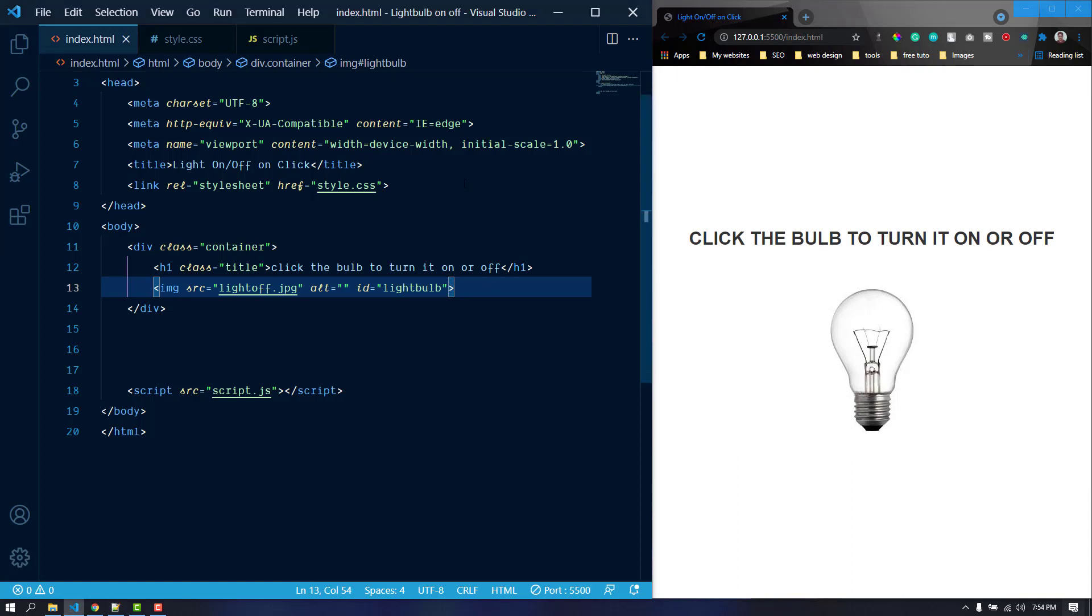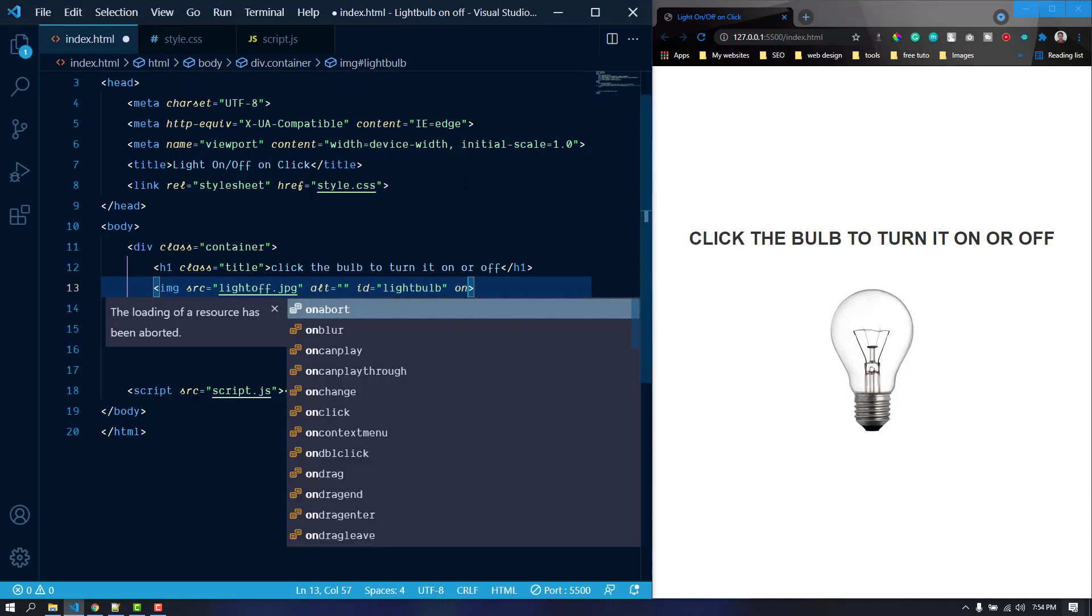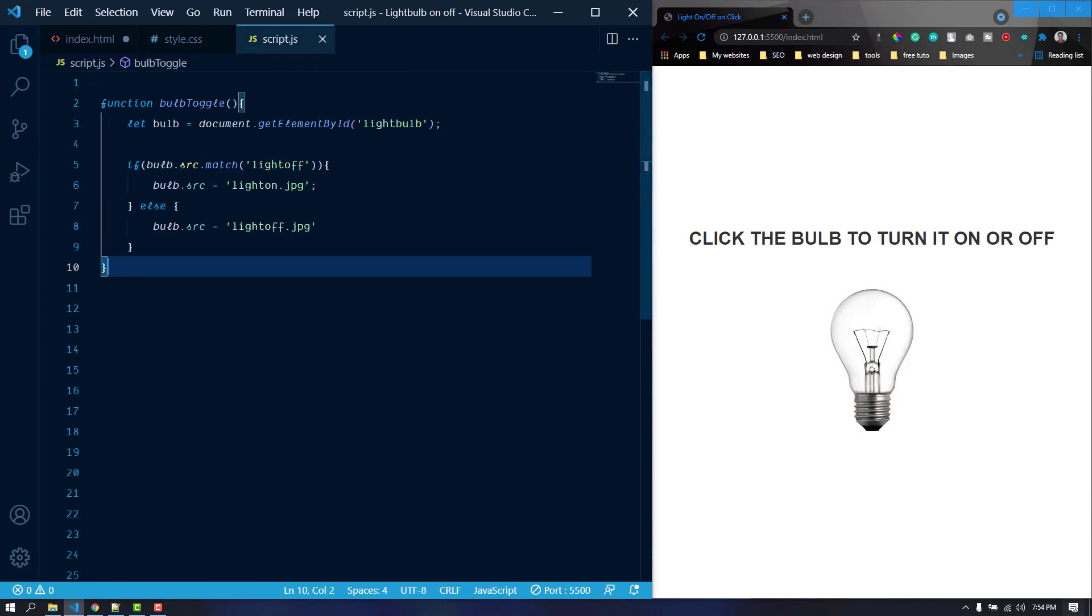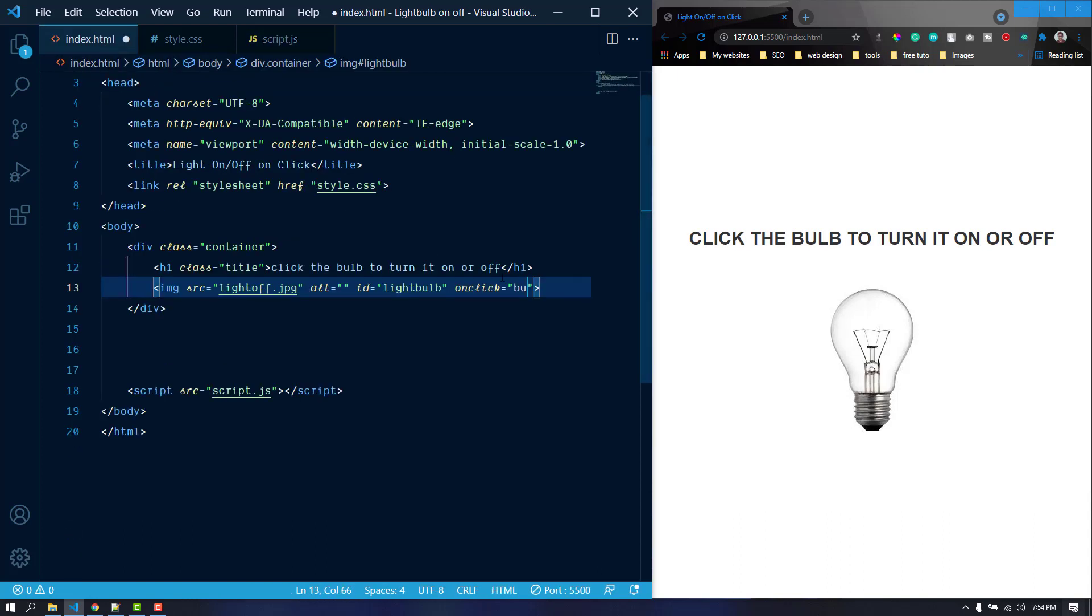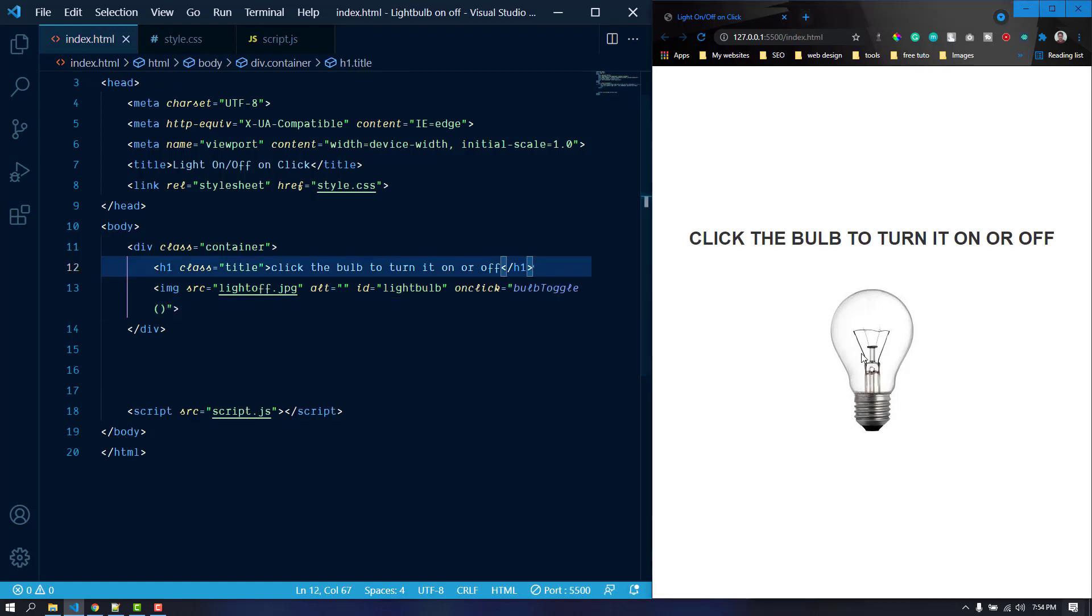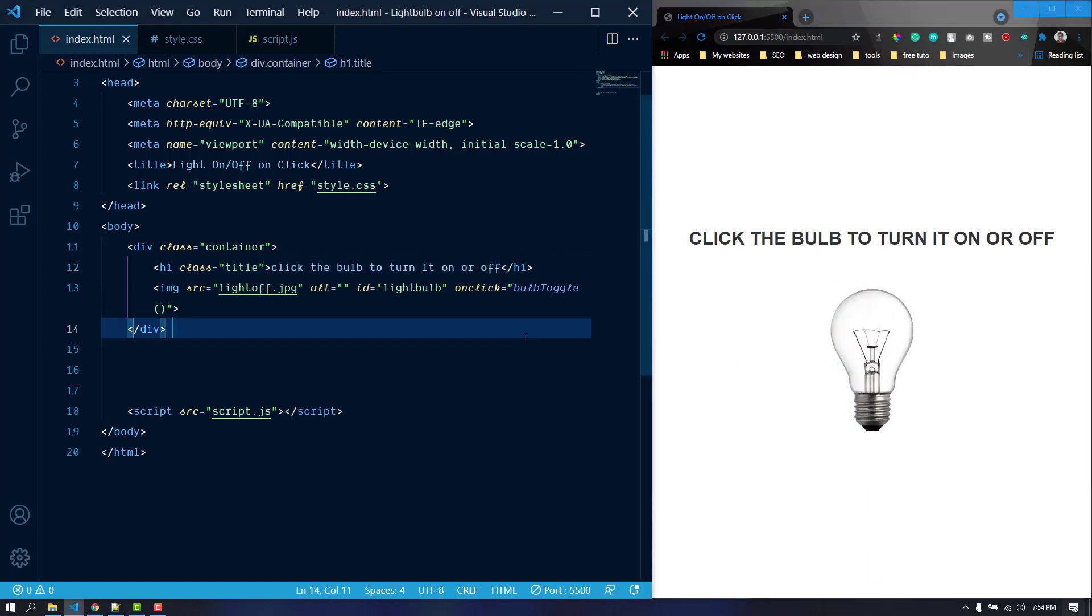Whenever we click on that it will run the function here, which is this one. So I'm just going to copy this and paste it here. I think it will work just fine. Let's see. And now it is working just fine.